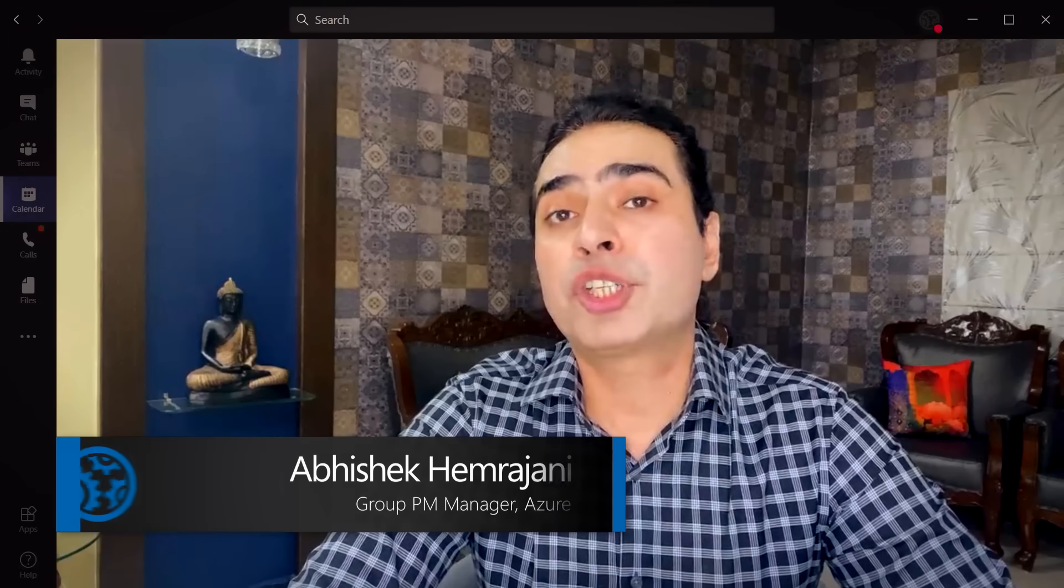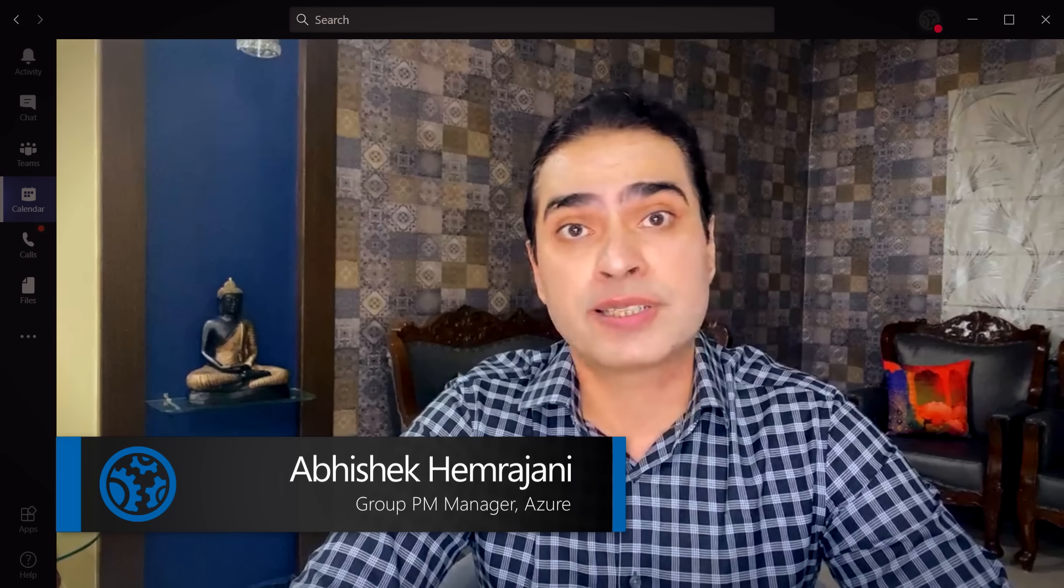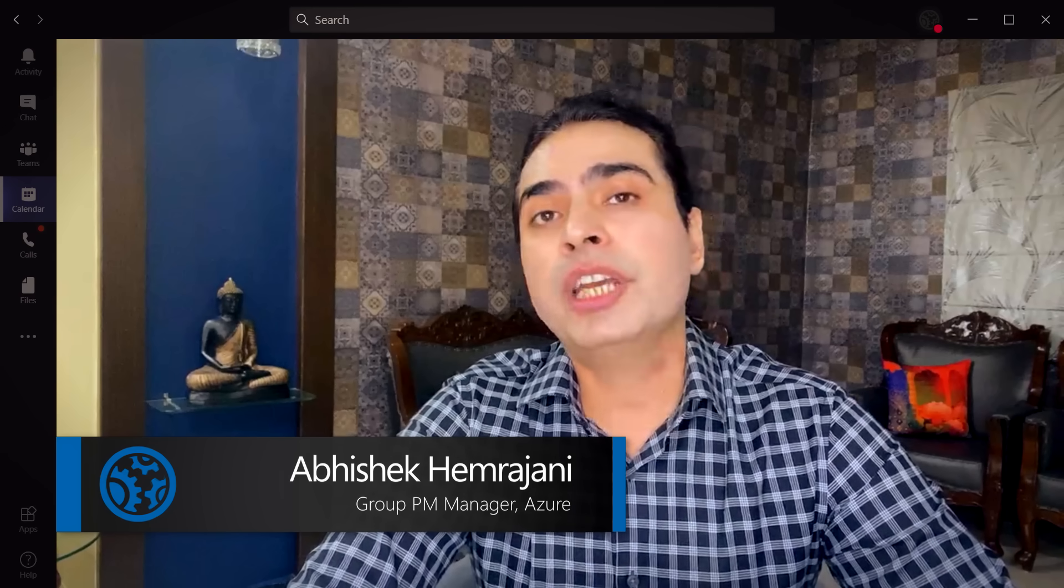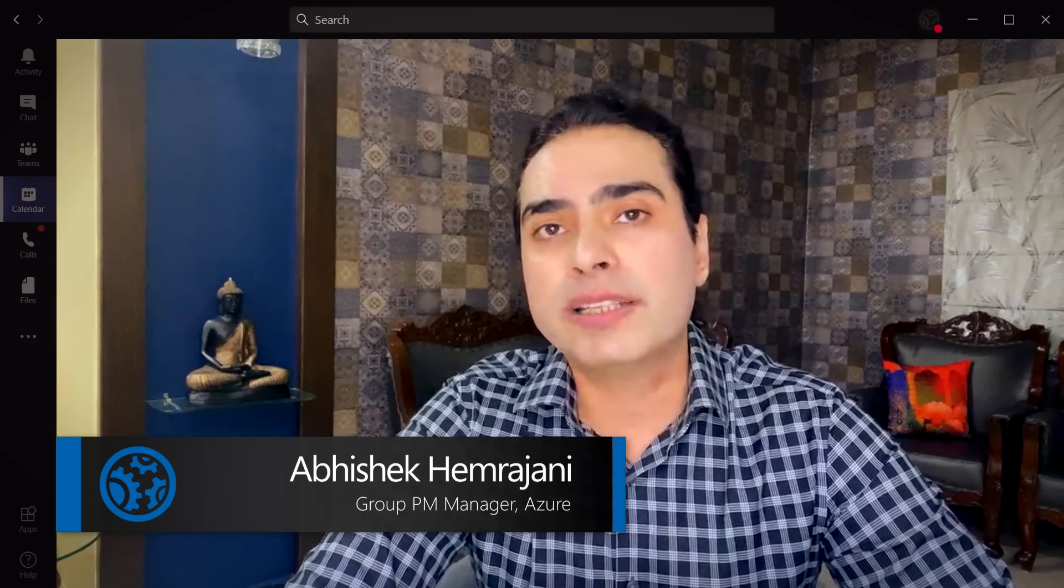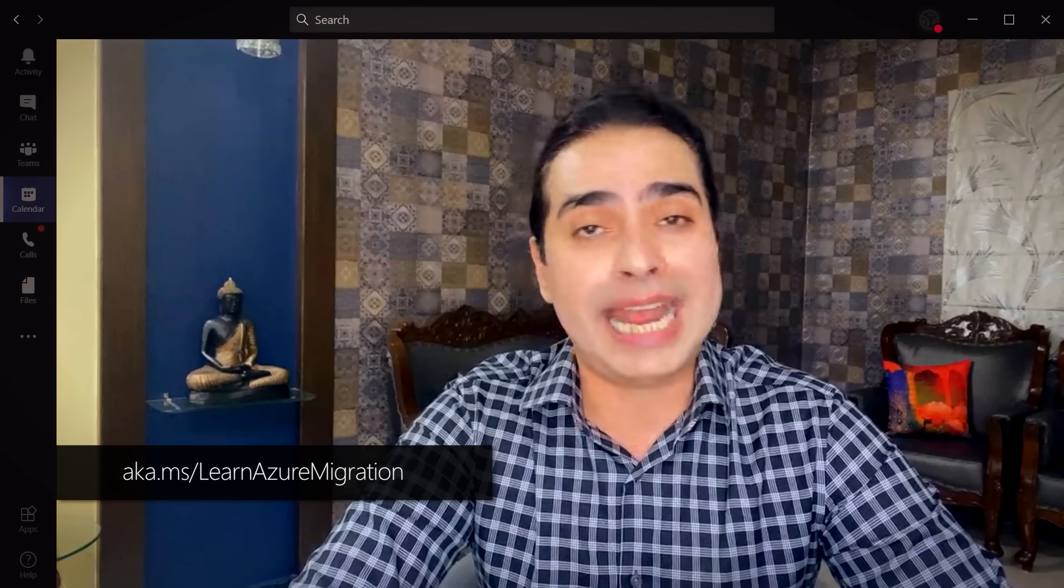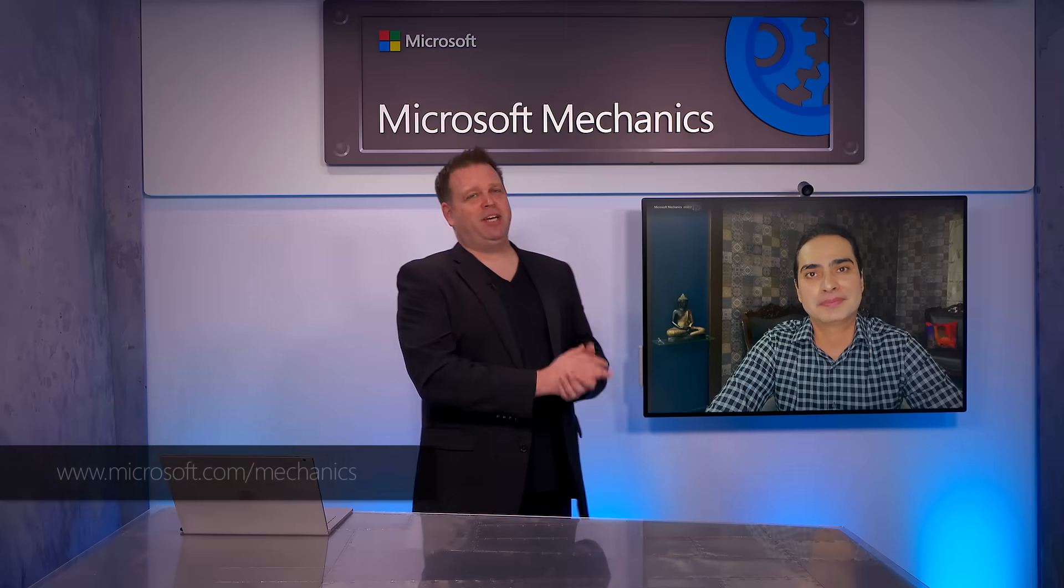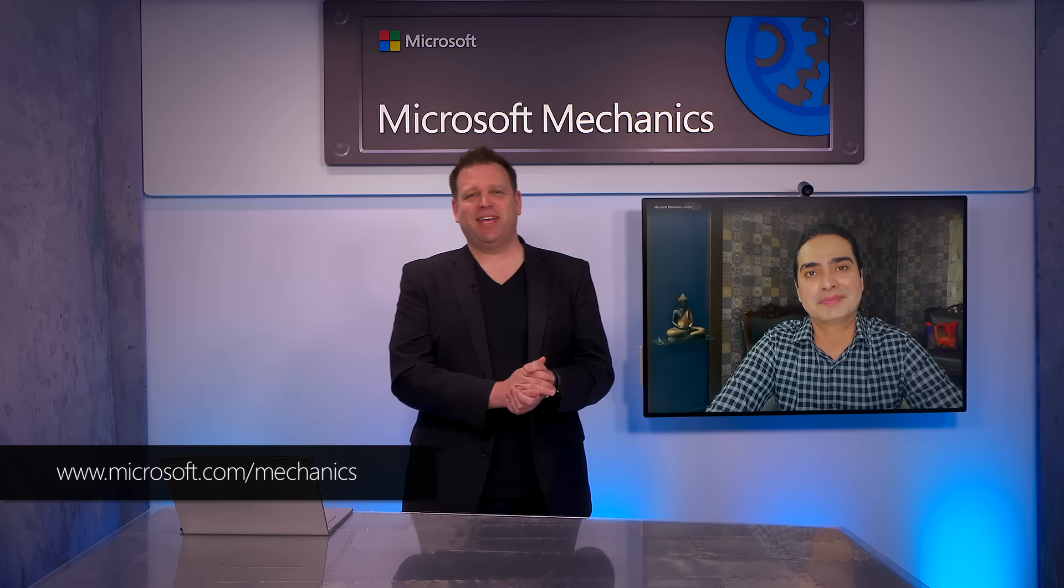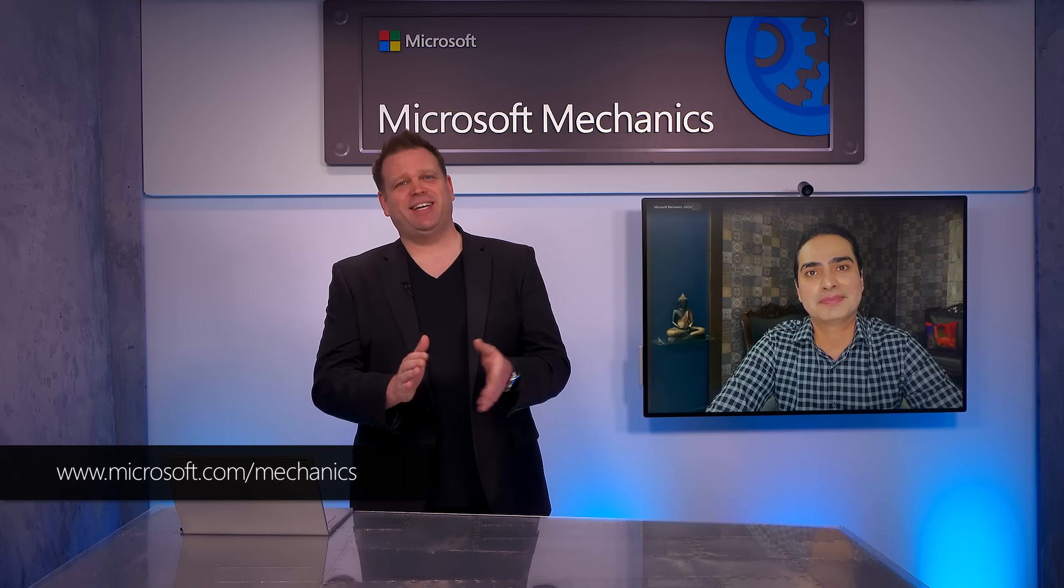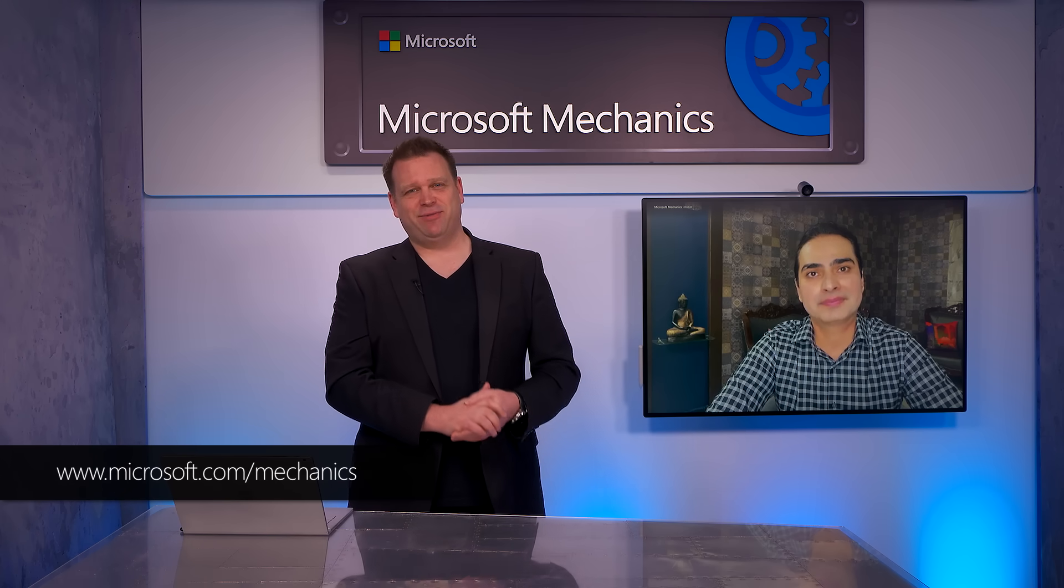Really looking forward to these capabilities, and thank you so much Abhishek for joining us today for the latest updates to Azure Migrate, but where can folks go who are watching learn more? So everything that we showed you today is available in preview, so you can try it out for yourself. You can also learn all things migration on aka.ms/learn/Azure/Migration. Thanks again Abhishek, and of course, keep checking back to Microsoft Mechanics for the latest tech updates. Subscribe if you haven't yet, and thanks for watching.